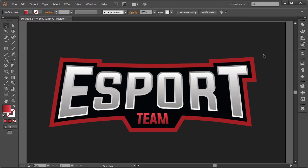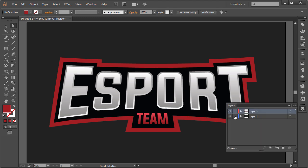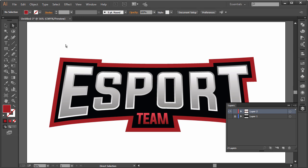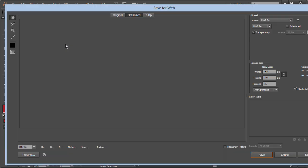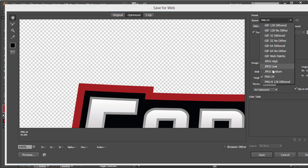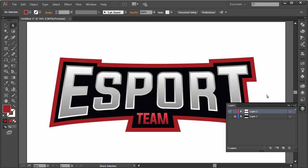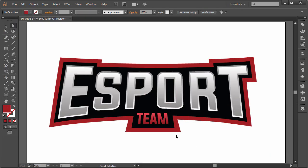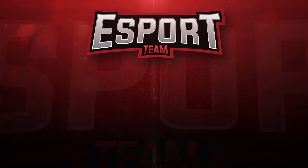To export, make sure the background layer is hidden, then press Ctrl+Alt+Shift+S to open the Save for Web dialog. Choose PNG or JPG — whatever format you want — click Save, and you're good to go. That's pretty much it for this tutorial. Thank you guys so much for watching; hope you enjoyed it. If you did, give me a thumbs up and subscribe for more content. Feel free to leave any questions or requests in the comments below, and I'll see you in my next video. Take care and bye!